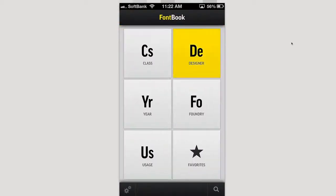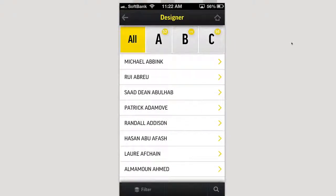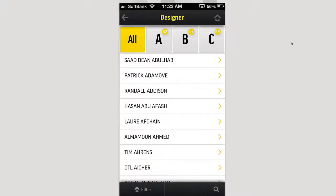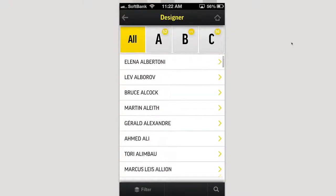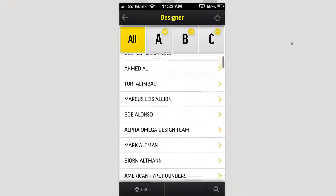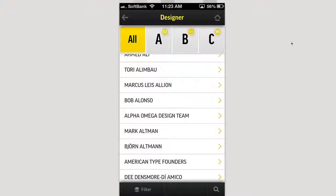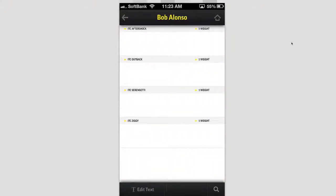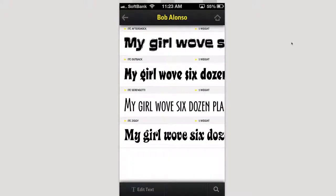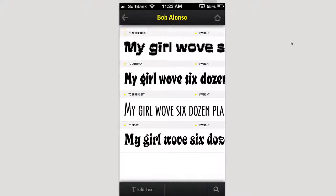Let's say you want to go into the designer category — you can see all the names of certain font designers. If you know a designer and want to look at his fonts, for example Bob Alonzo, you can see all of his fonts like ITC Aftershock, ITC Outback, ITC Serengeti. You can see the weights of the fonts here.